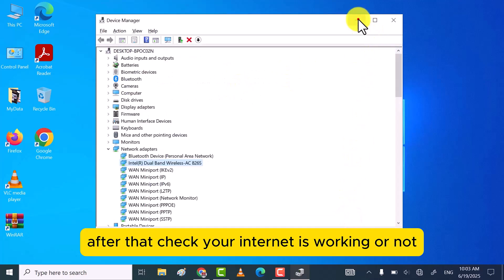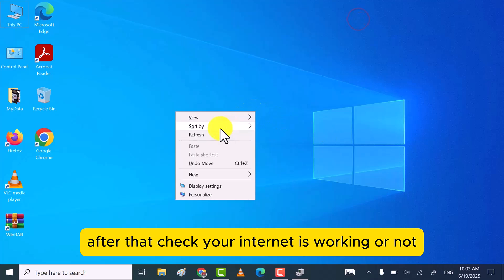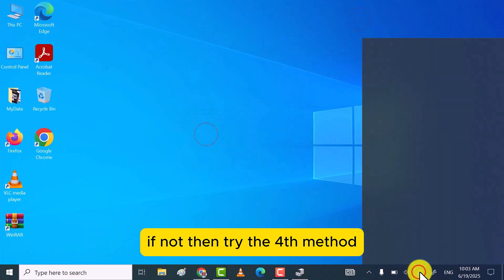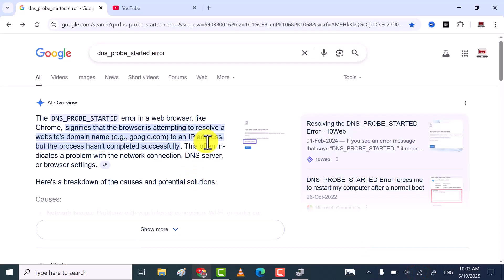After that, check your Internet is working or not. If not, then try the fourth method.